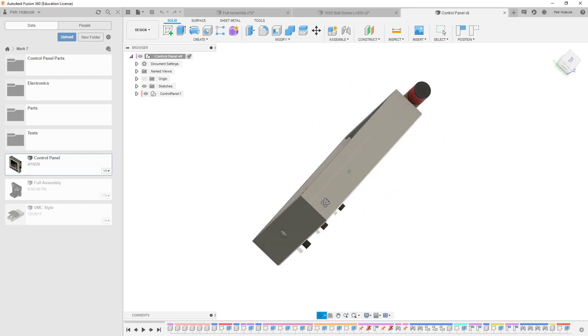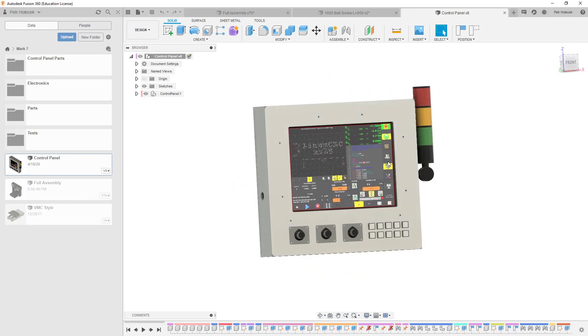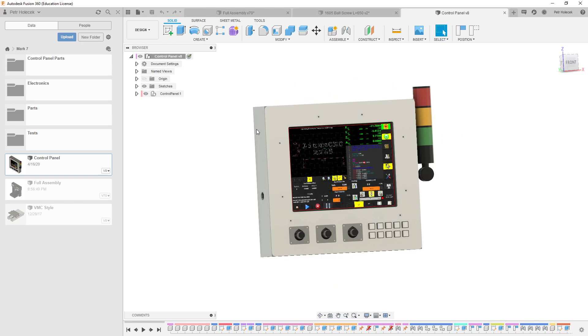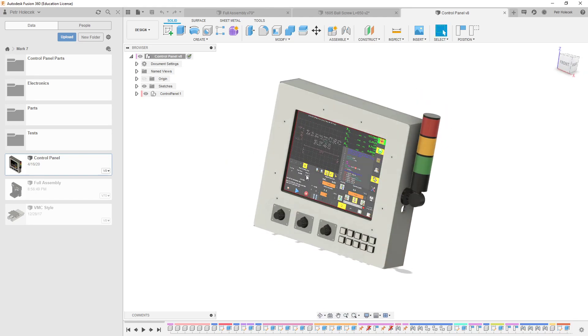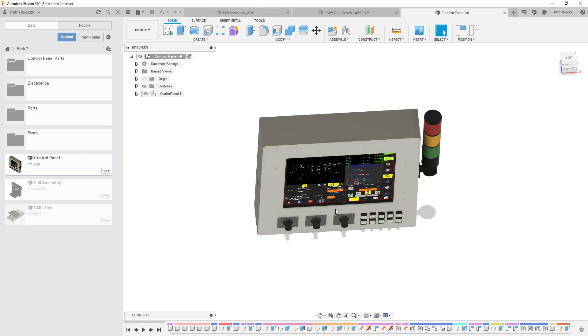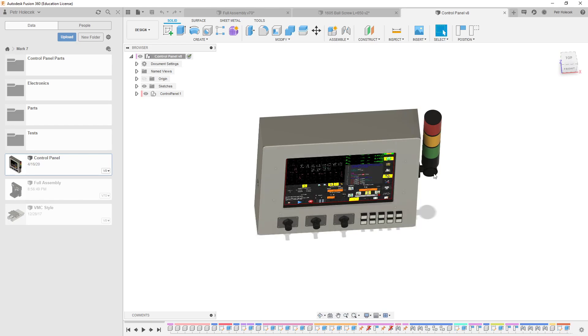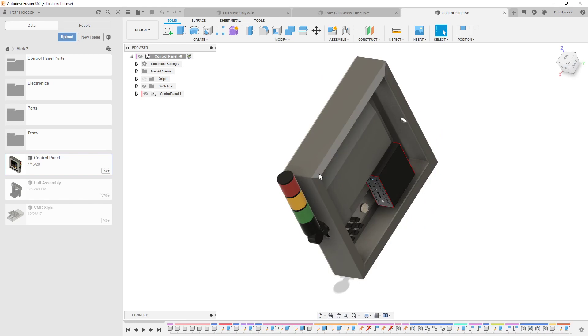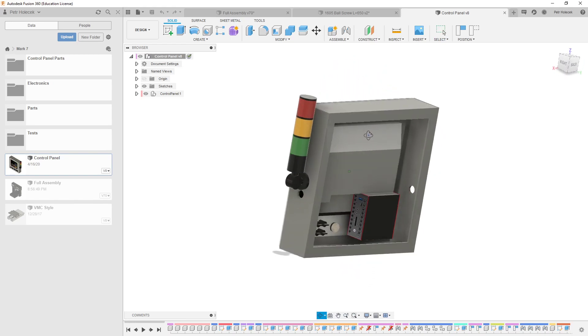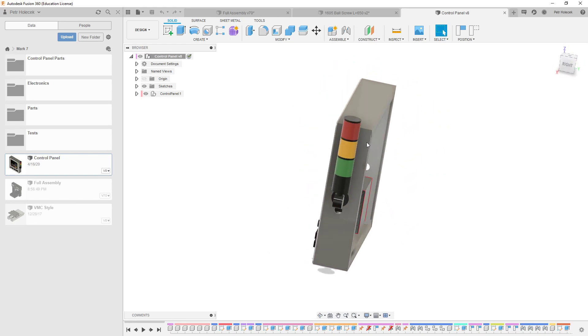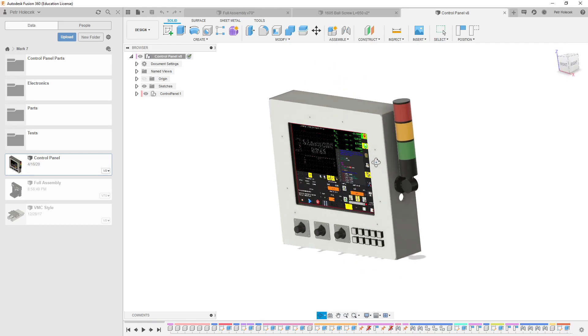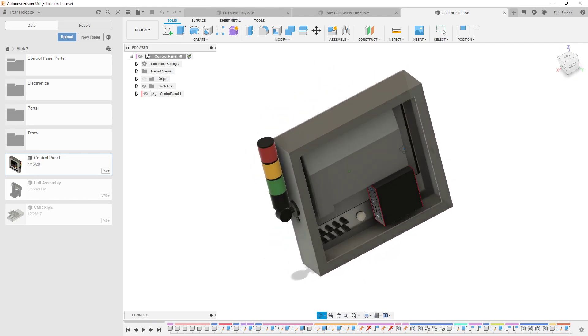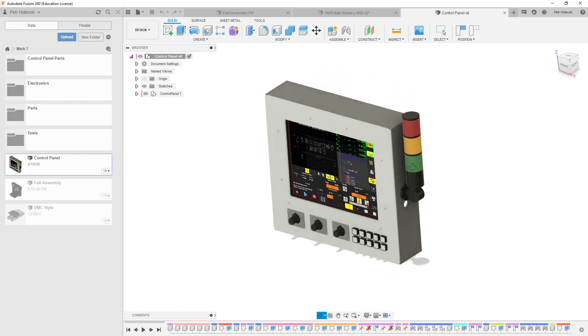Because on my previous machine I have some EMI problems. Basically every time I switch on the spindle, which is driven by VFD, the touchscreen stops reacting because the USB cables are running together with the spindle cable and the USB bus doesn't like that.